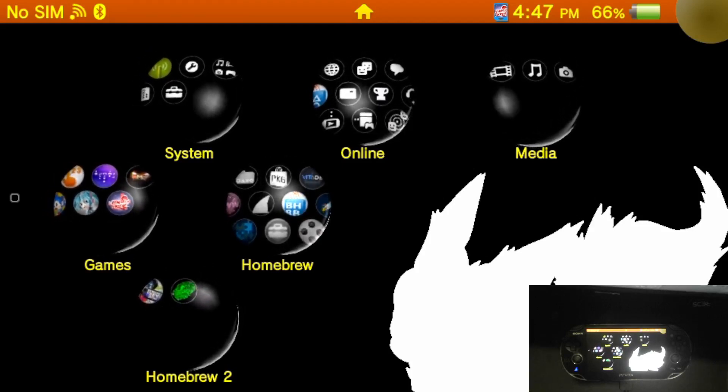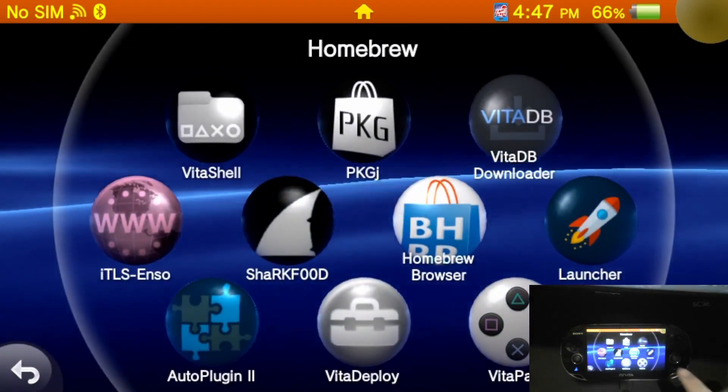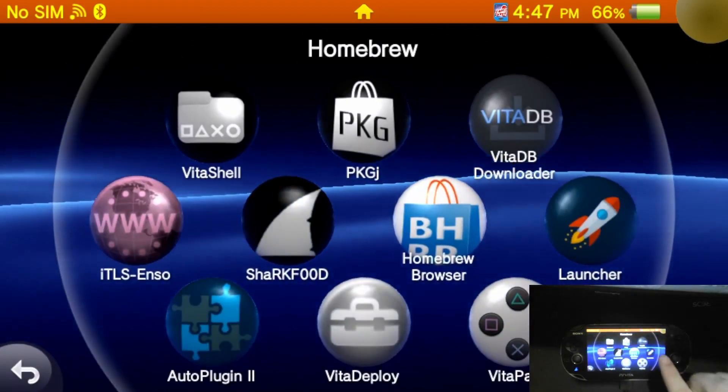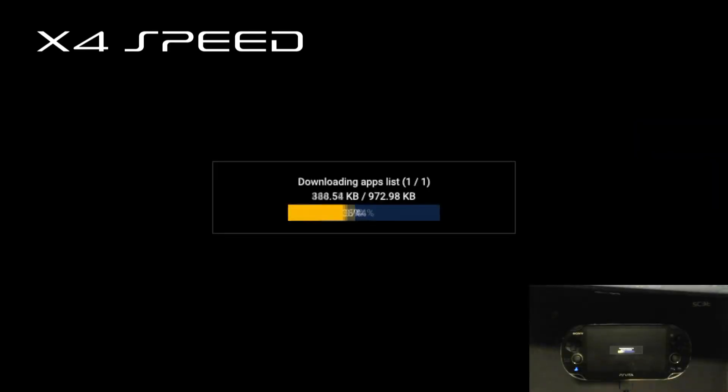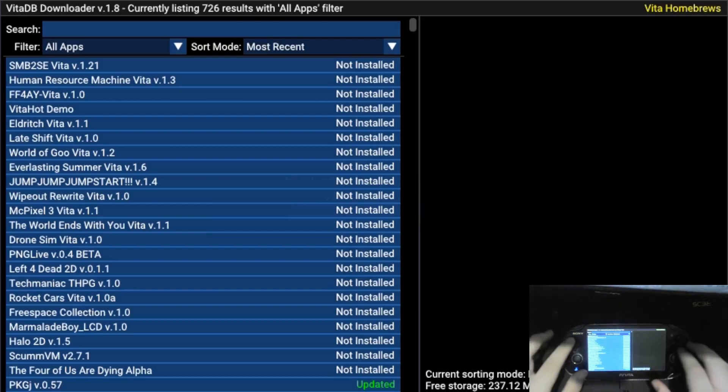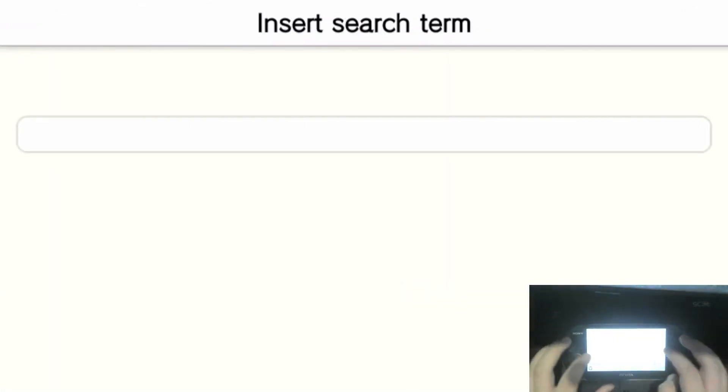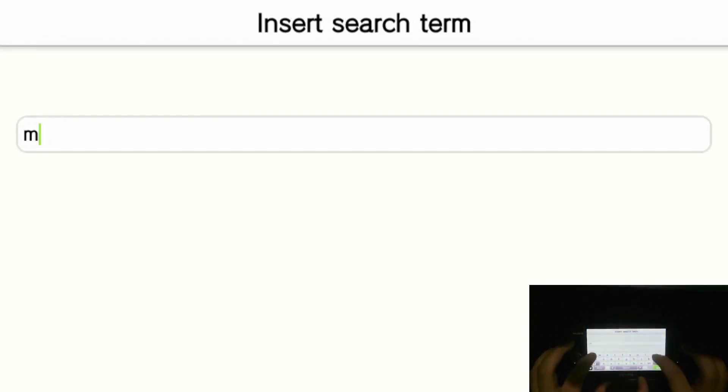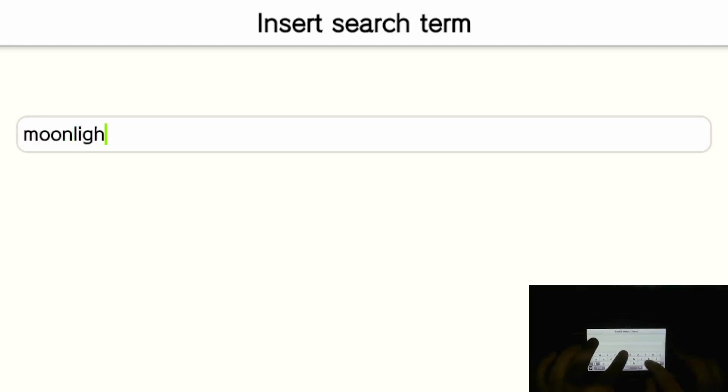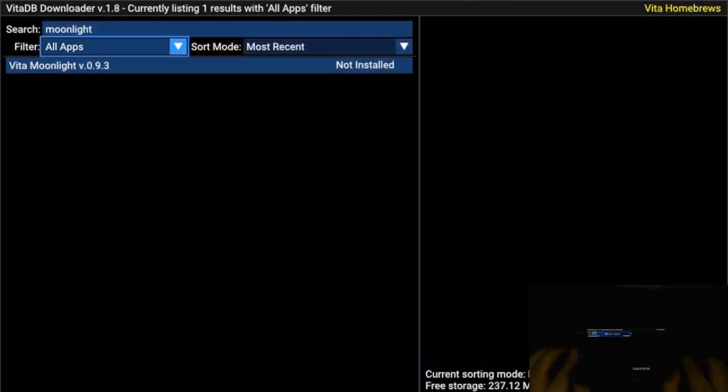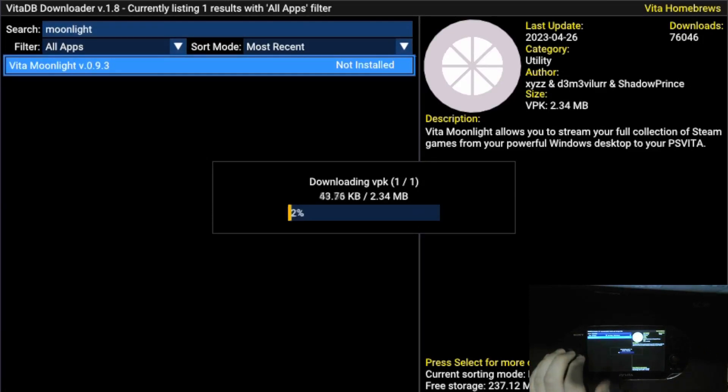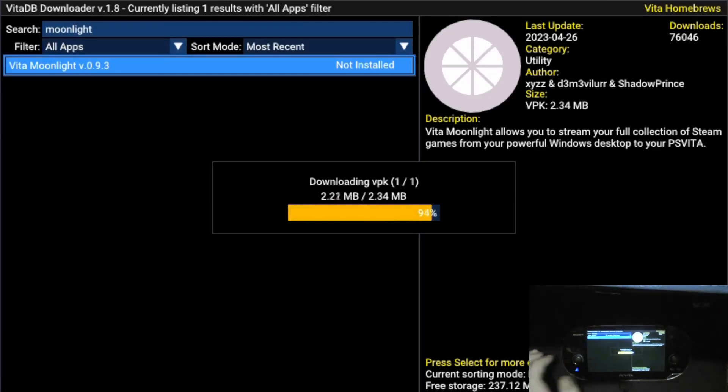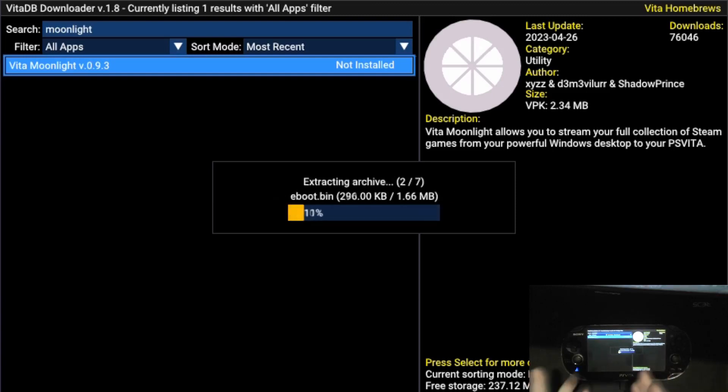First things first is you want to get Moonlight on your PS Vita by going to the VitaDB Downloader. Starting that and waiting for it to start. You want to go to search at the top and then type in Moonlight and it says Vita Moonlight. You want to wait for this to download and install and it should just be on your live area.